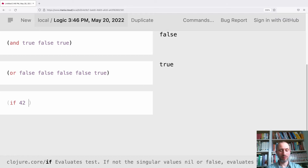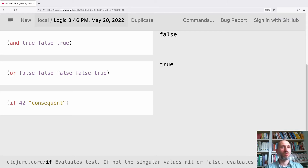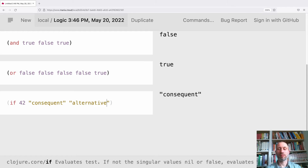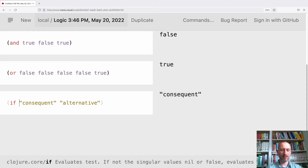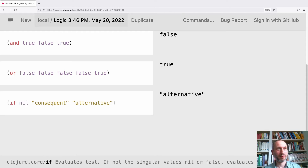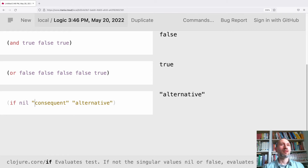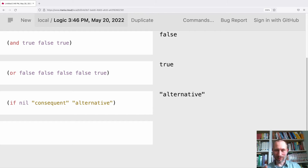We can say false in two ways: we actually say false, or we say nil. Everything else is truthy. For example, if I say `if 42`, we want to know whether we choose the consequent or the alternative. We choose the consequent because 42 is truthy. Even zero would be truthy, and even an empty vector — but if I say nil, that counts as false. So false and nil are falsy; everything else is truthy.